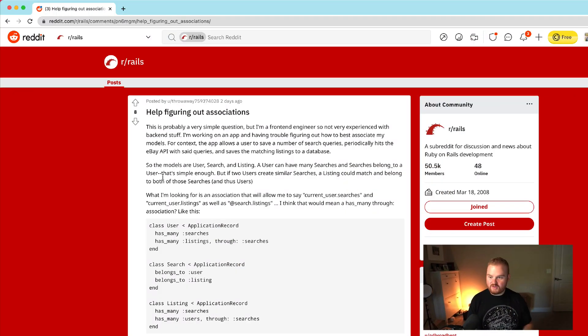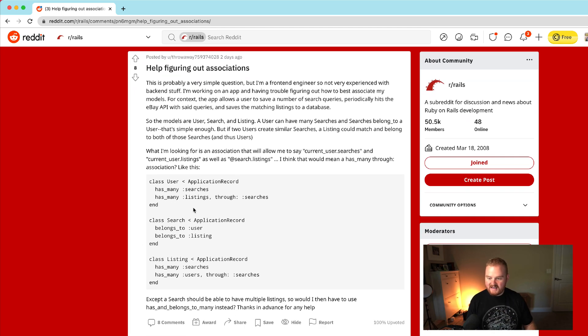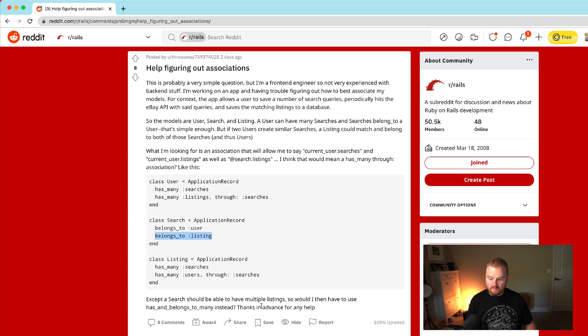What I wanted to do was start by drawing out the database structure given this question. A user on Reddit posted — they were looking for help figuring out these associations. They've got a user table that has many listings, and they've got a search that belongs to a listing and a user, and they have many listings that have searches, except a search should be able to have multiple listings.